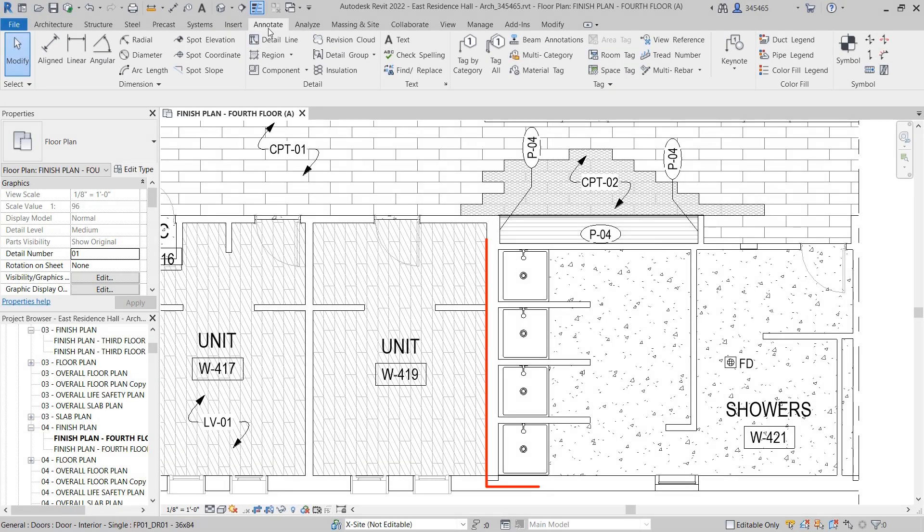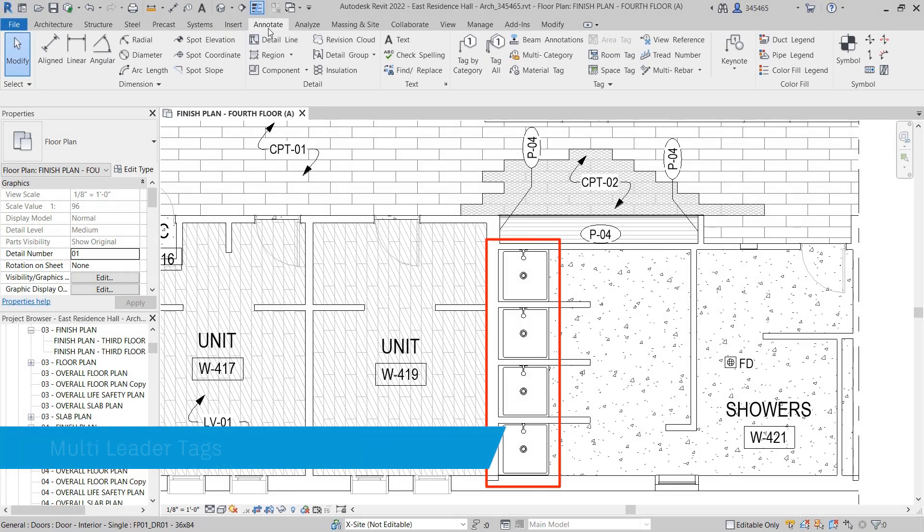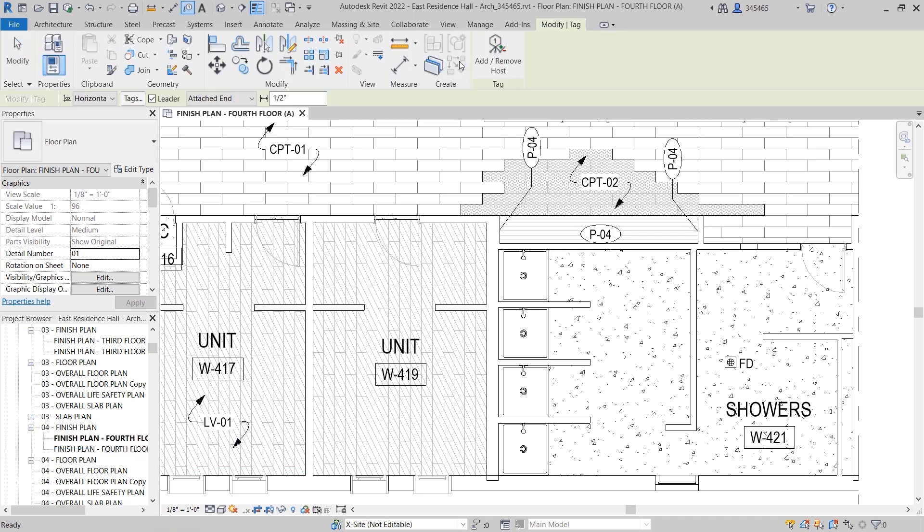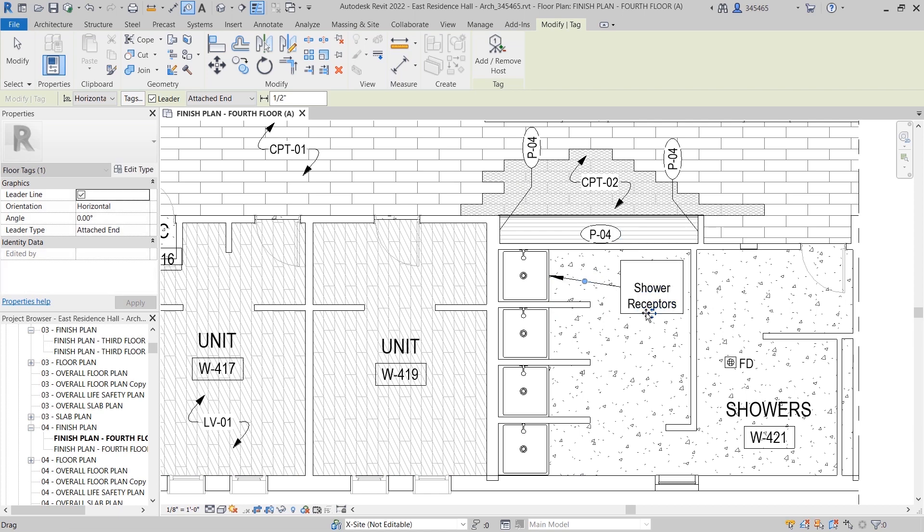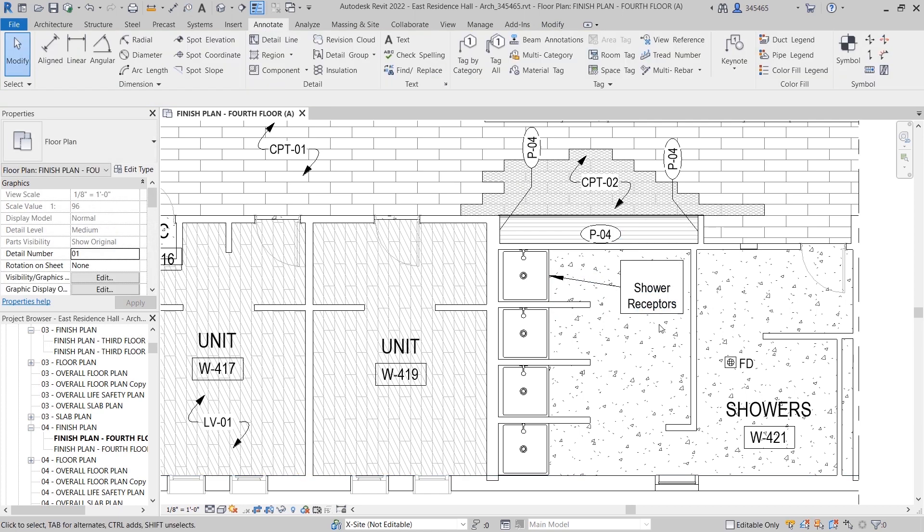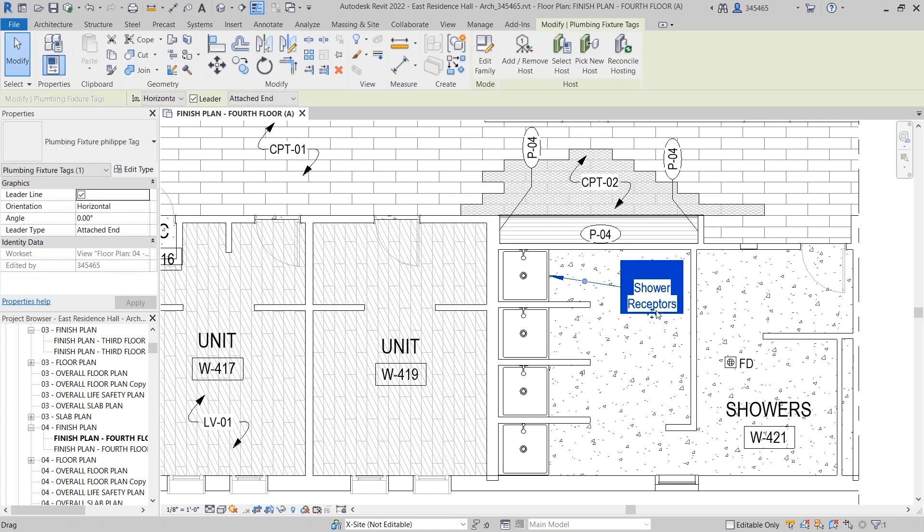If a view in your project contains similar elements, you may prefer they share a tag. In Revit 2022, you may now apply a single tag to multiple elements and even indicate the total quantity if desired.